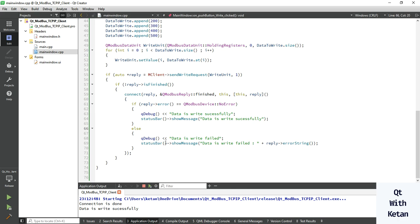Please drop your comment if you have any questions about how to write data to the holding register using Modbus protocol. Thanks for watching. Please like this video, subscribe to my YouTube channel, and press the bell icon to get notifications of new videos. In the next video I will show you how to read the holding register value and display it in our Qt application.